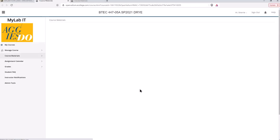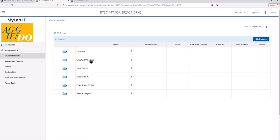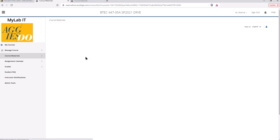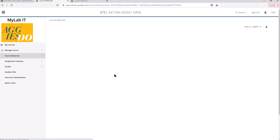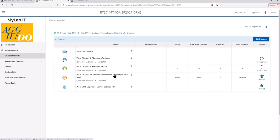So if you go into MyLab IT and find the assignment that you need, I'm going to go into the Word folder and we'll just start with the first one for chapter 5. So you have different icons for the different assignments.